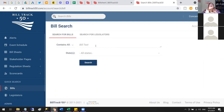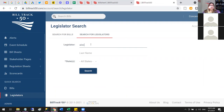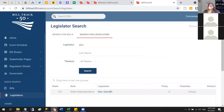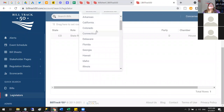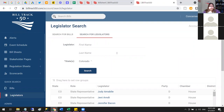There's also a legislator search. You can look up any legislator any time — for example, my representative Alec. I can go directly to a legislator if I know their name or anything about them, such as their state. You could search by state and just get all the legislators in Colorado, for example.